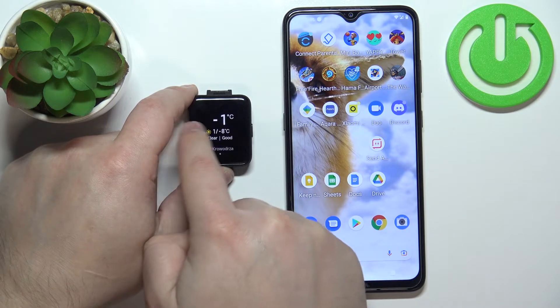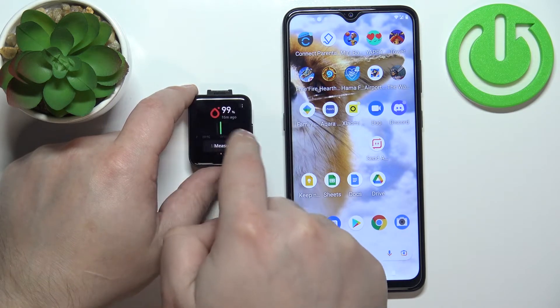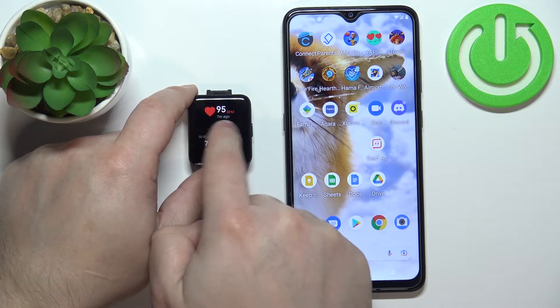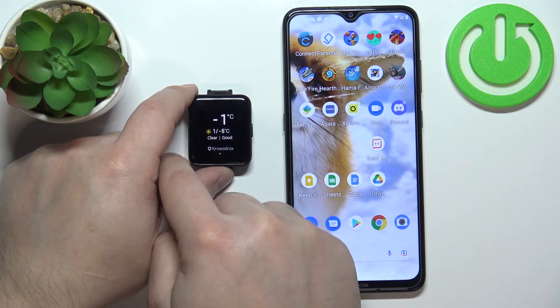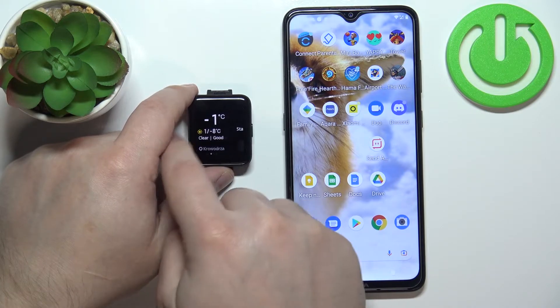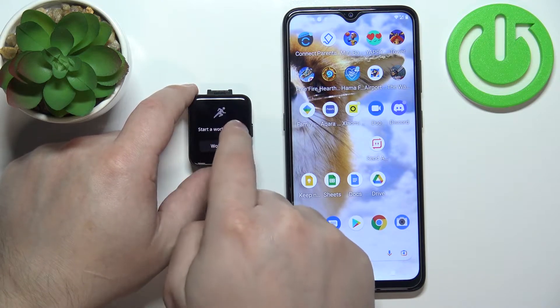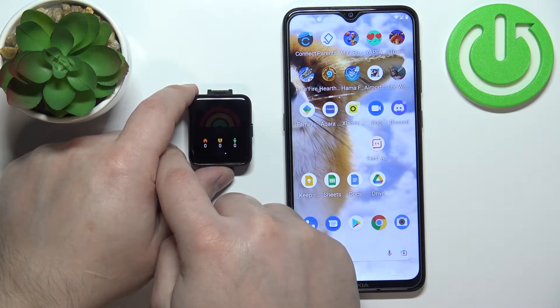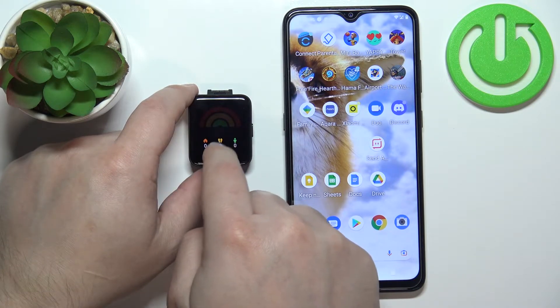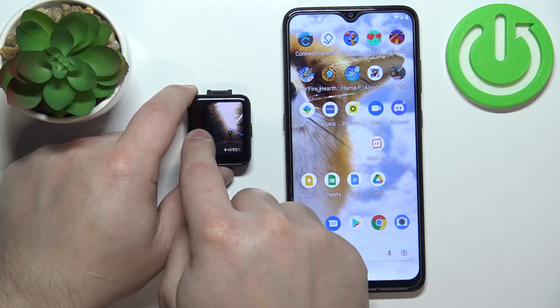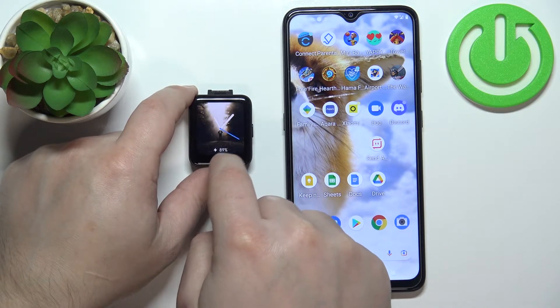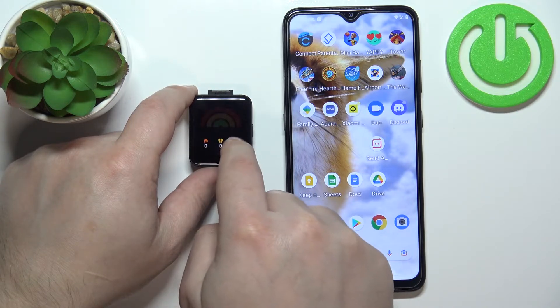By default you have widgets like heart rate, blood oxygen, weather, workout, and stats like burned calories, steps, and rest.